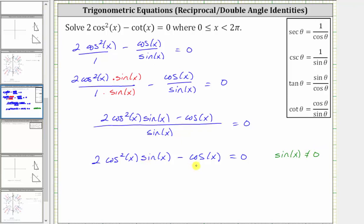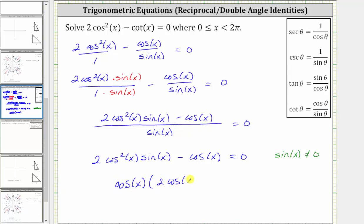We could have also gotten the same result by clearing the fraction from the equation by multiplying both sides by sine x. Now to solve this equation, the next step is to factor out the greatest common factor, which is cosine x. Factoring out cosine x gives us cosine x times the quantity two cosine x sine x minus one equals zero.